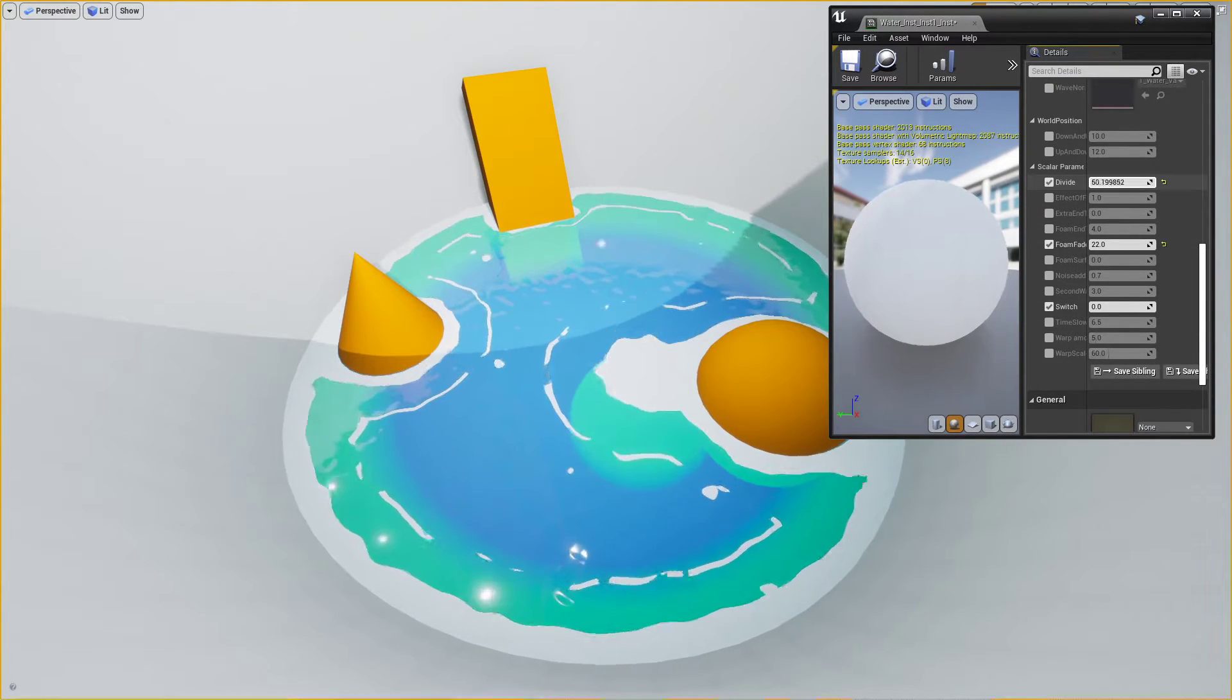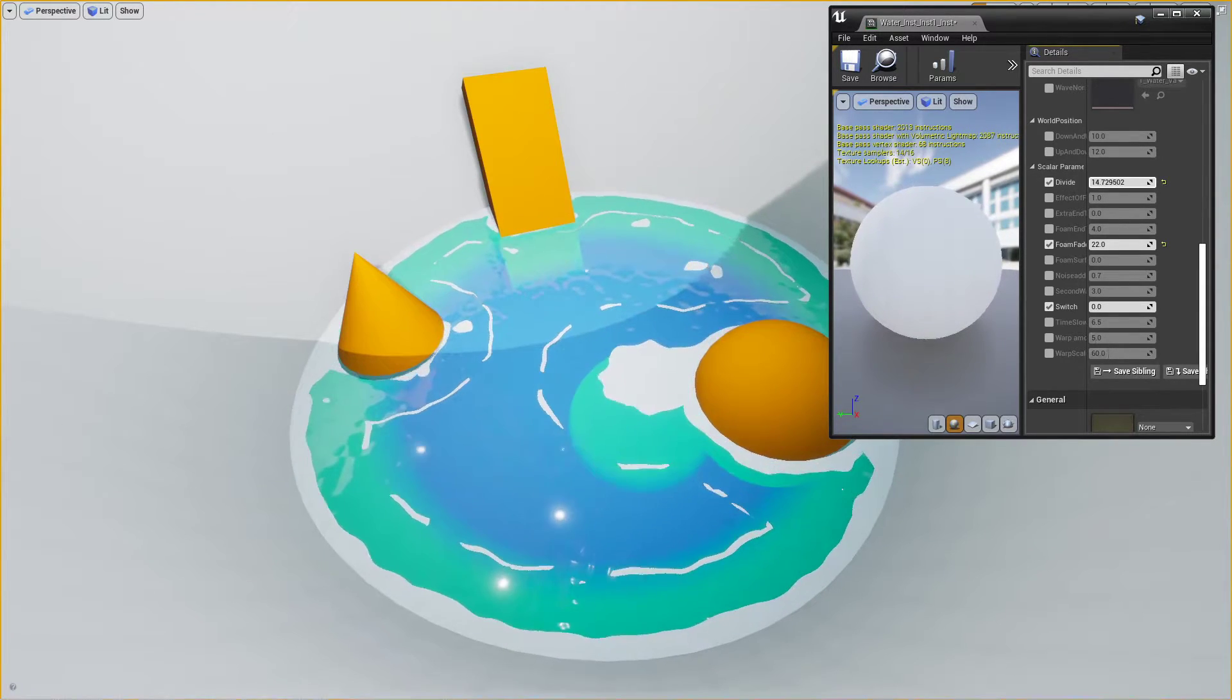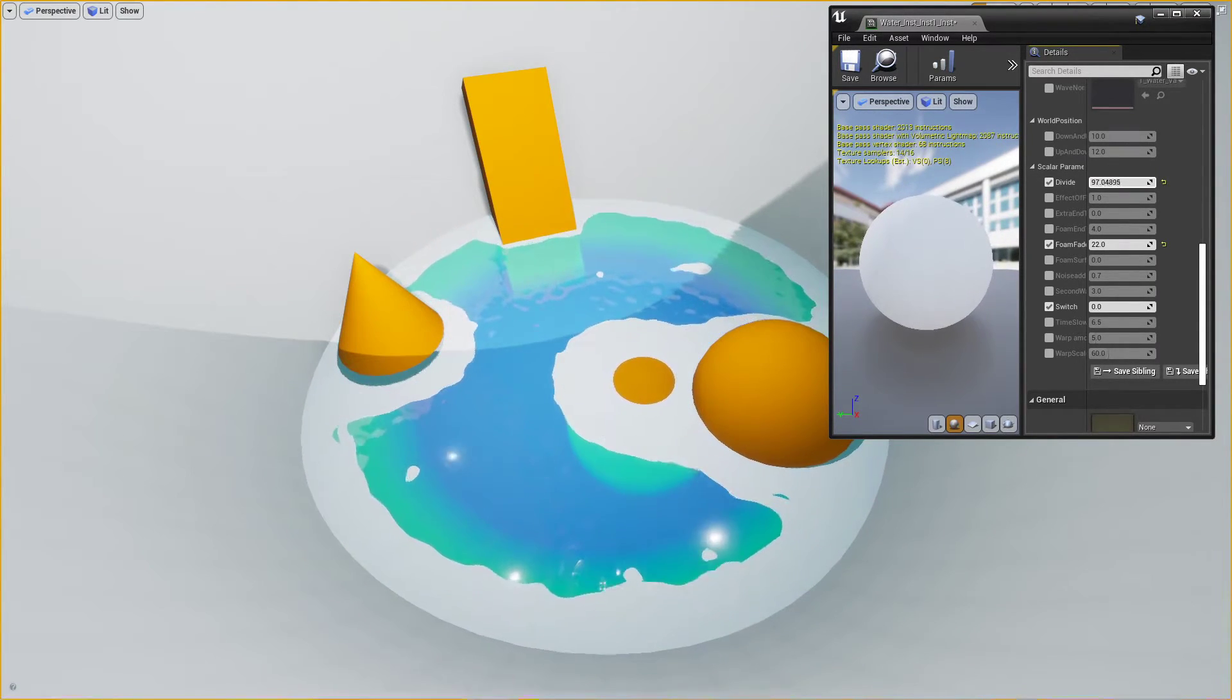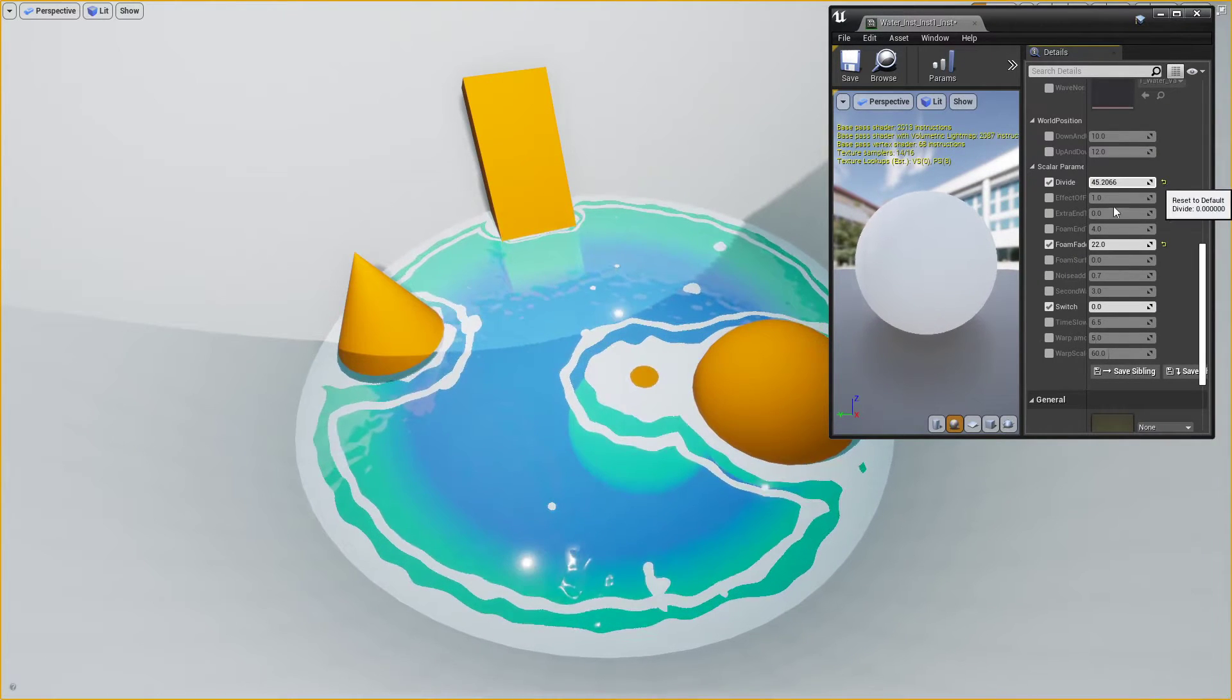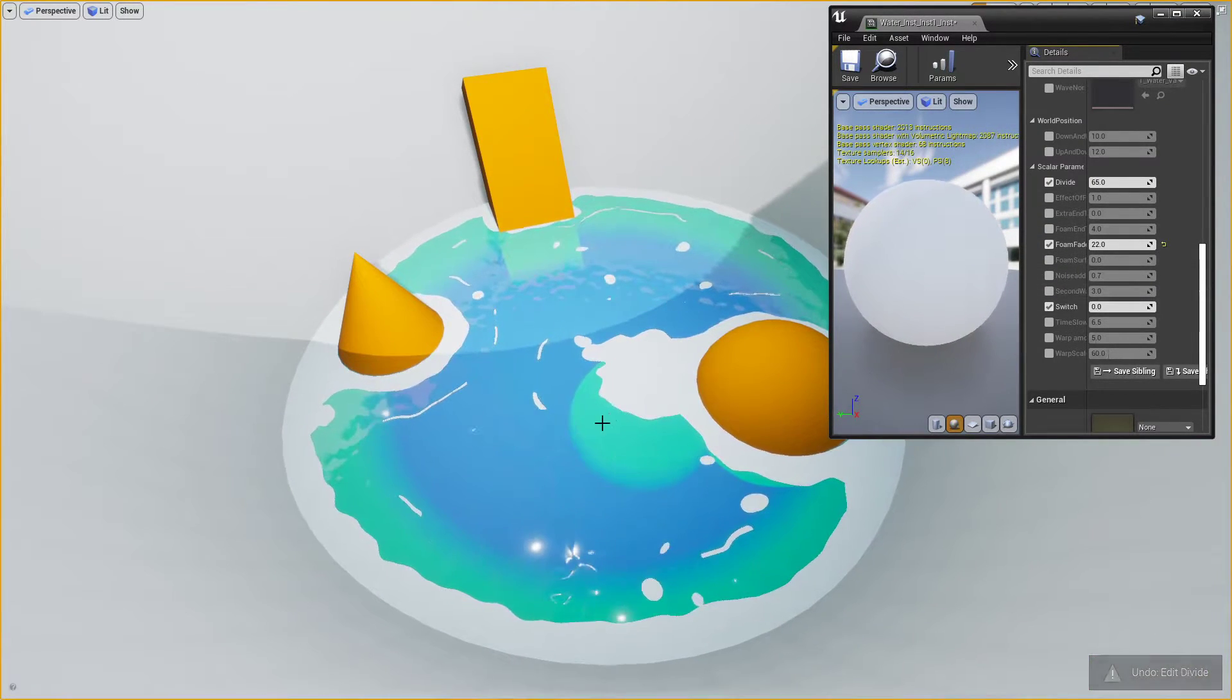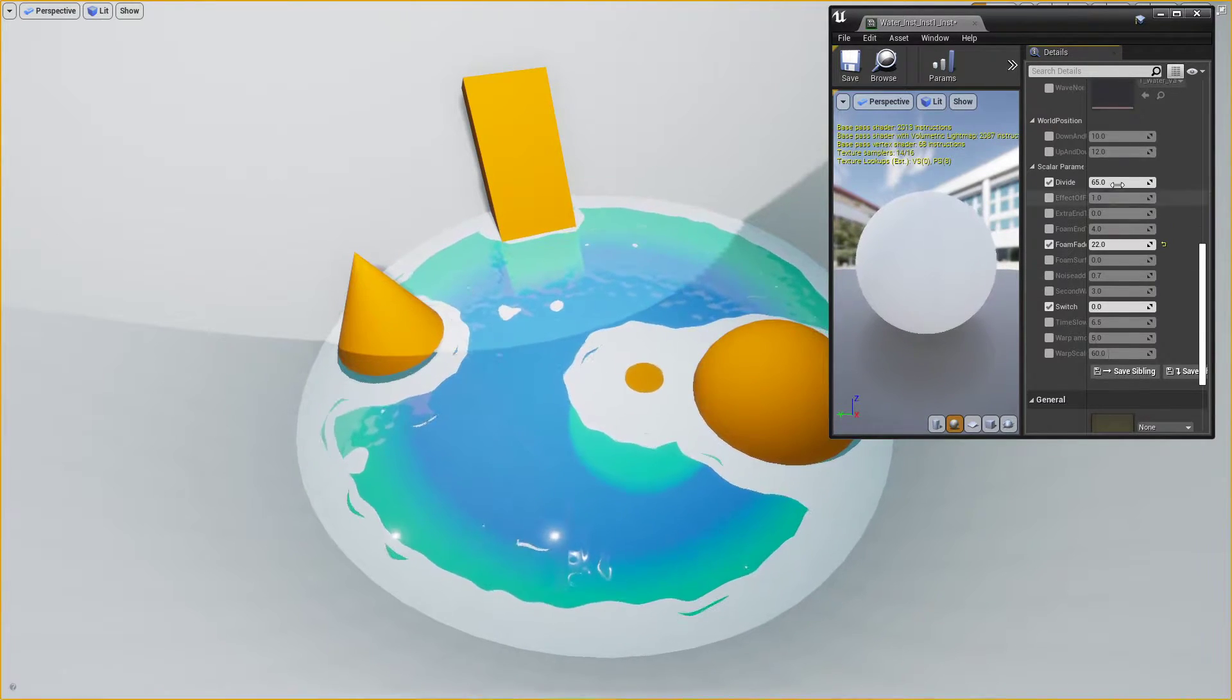But divides is a pretty good one. Divides is what controls like that original edge on it. And you've also got how far out these ripples go, or whatever you want to call them, waves.